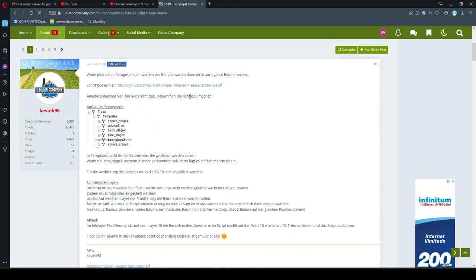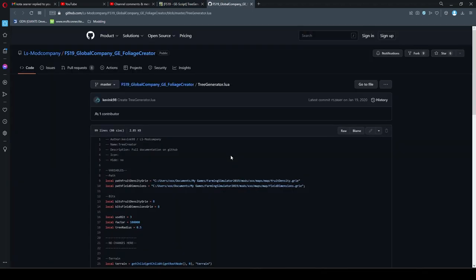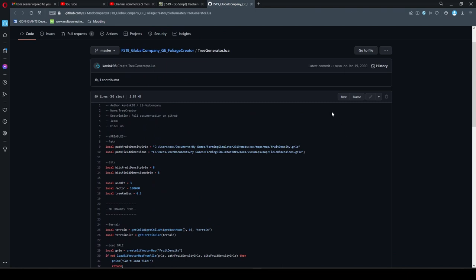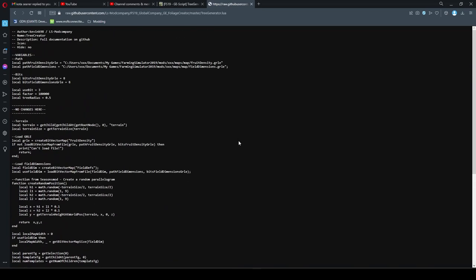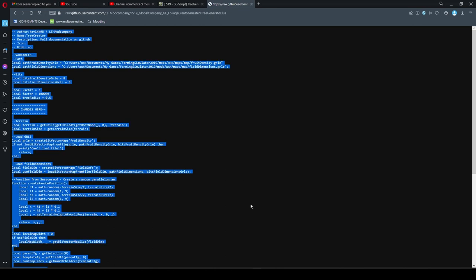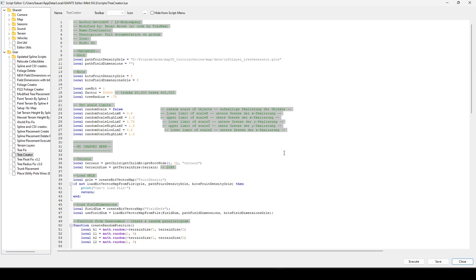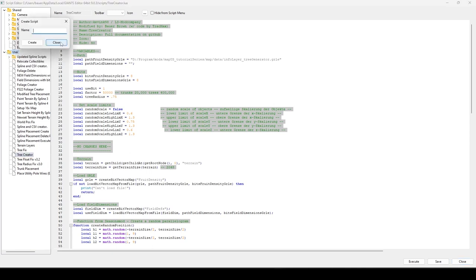There's a hyperlink at the top of the page that takes you to GitHub. Find the script file and click Raw to open a text version. Hit Ctrl+A to select all, Ctrl+C to copy. Back in Giants Editor, go to Window → Script Editor, right-click on User, create a new script, give it a name, and paste everything into the blank window.